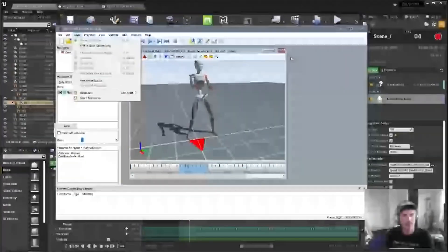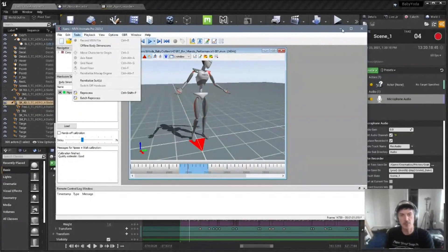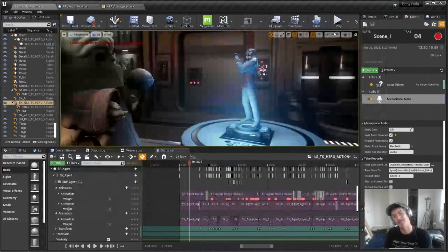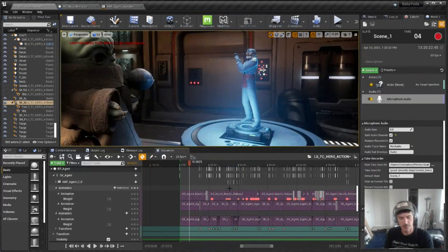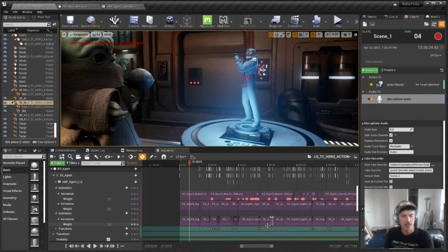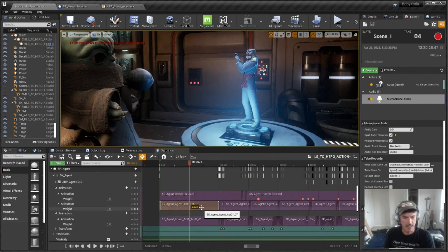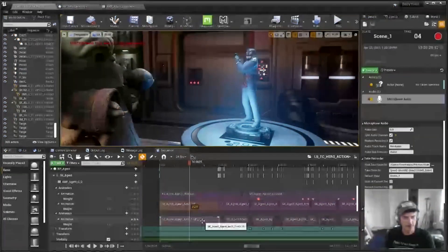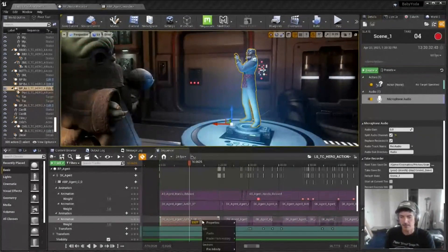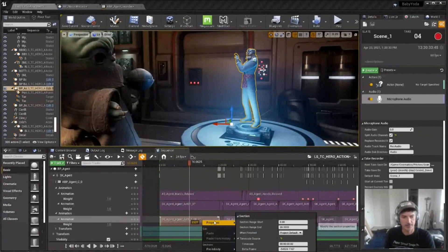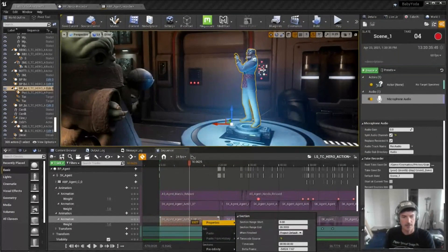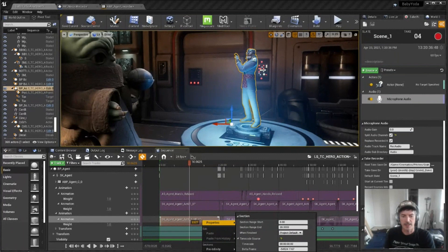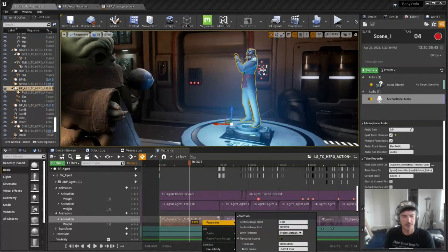And then from there, I'll essentially re-record that back into Unreal using those same recorder levels. And then it's just a simple process of I sort of option drag my original capture down. And then I think you guys are going to be able to see this here. But I just go in. I swap the original capture for the HD capture.